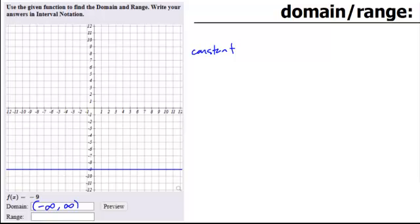And what is my range? In this case, it's one single value. So a constant function is just that — it's always the same, so your range is going to be whatever the output is.